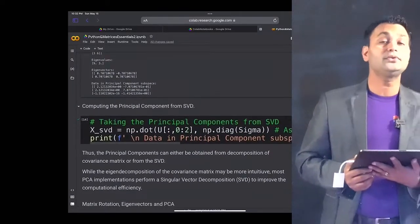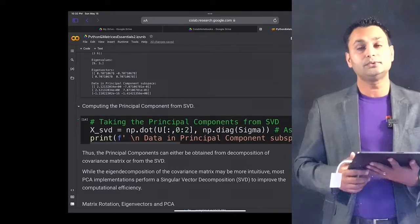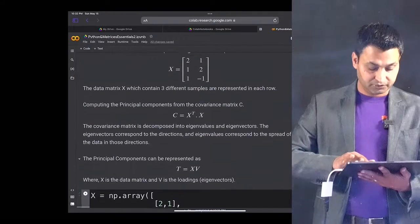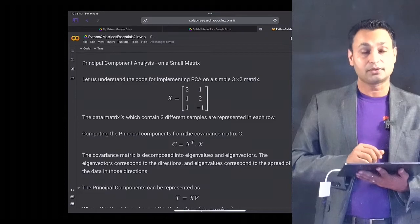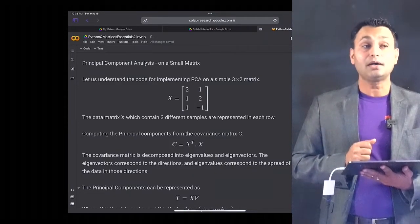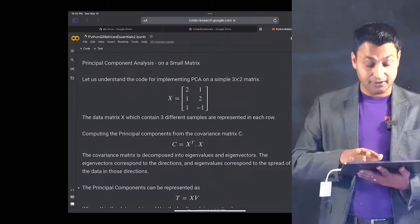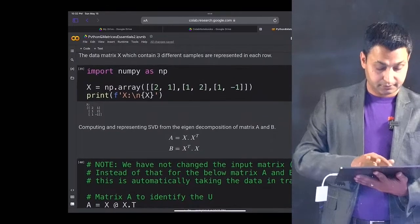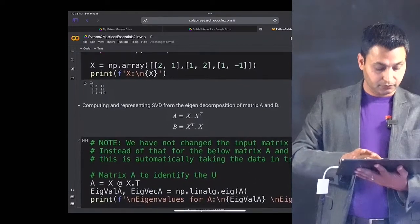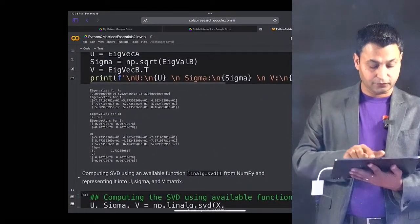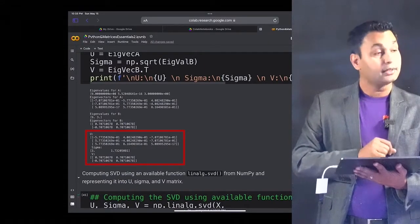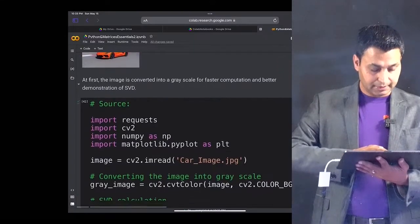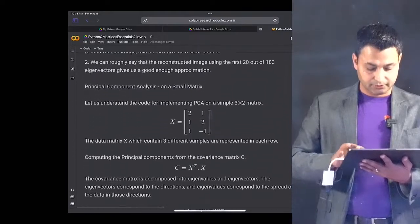This is the PCA-based approach, but you can also use SVD — singular value decomposition — to do principal component analysis. For the same matrix X, we computed the singular value decomposition and got the matrices U, sigma, and V. Going back to the previous work, we used this matrix X and performed SVD on it, obtaining U, sigma, and V for that matrix. Using that same U, sigma, and V, we are going to carry out principal component analysis using the SVD approach.